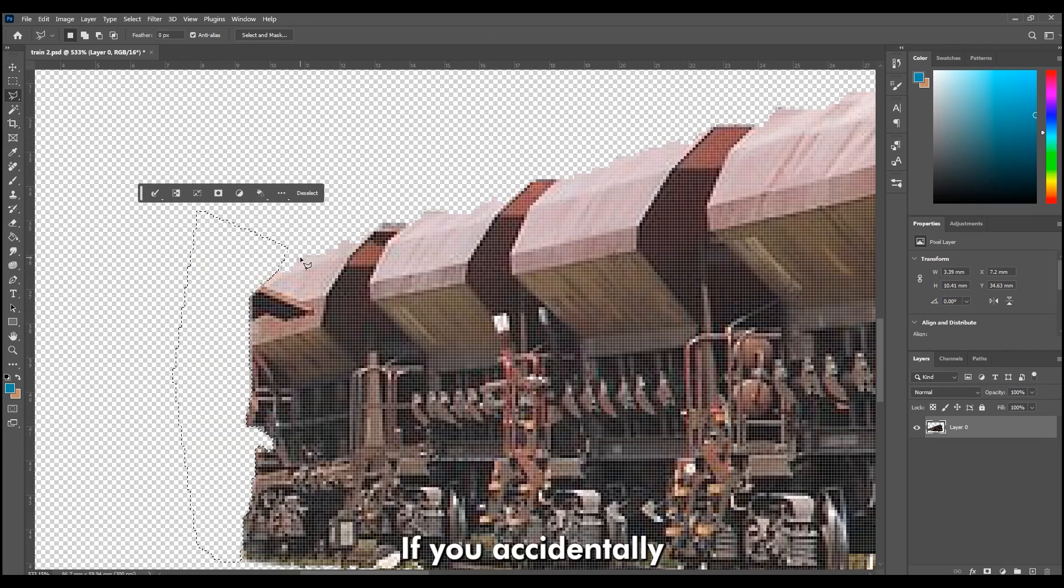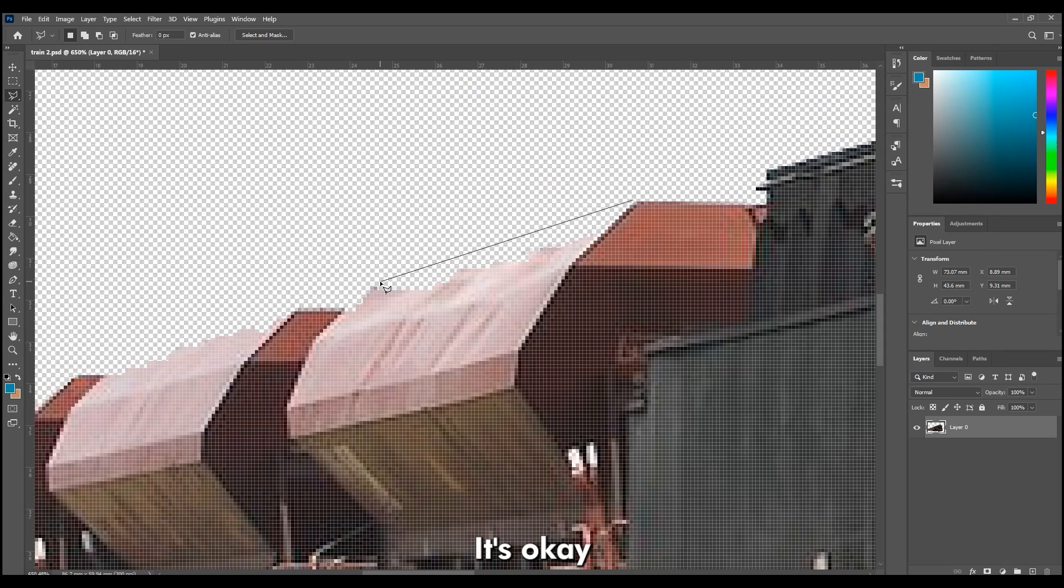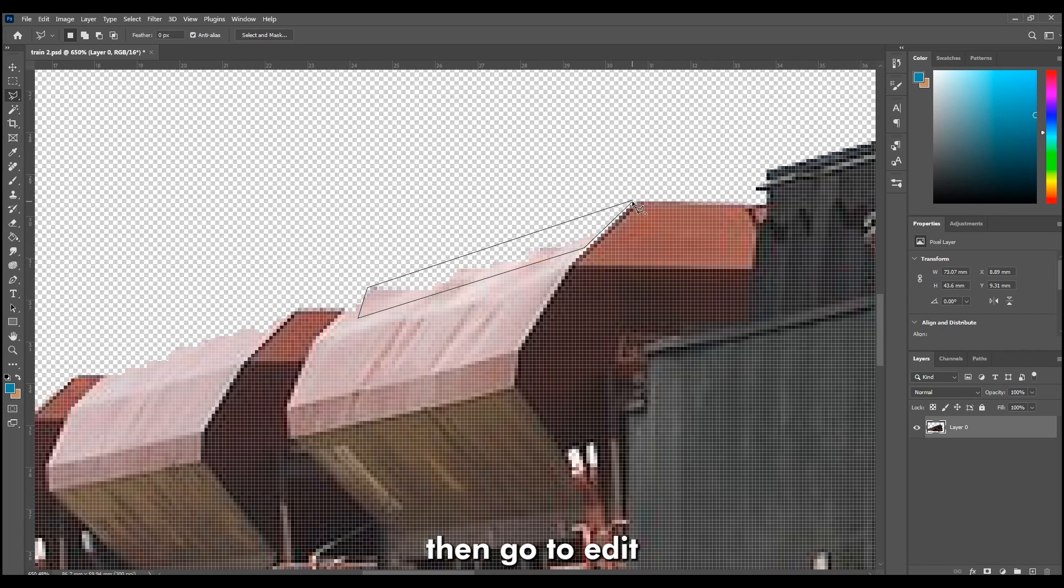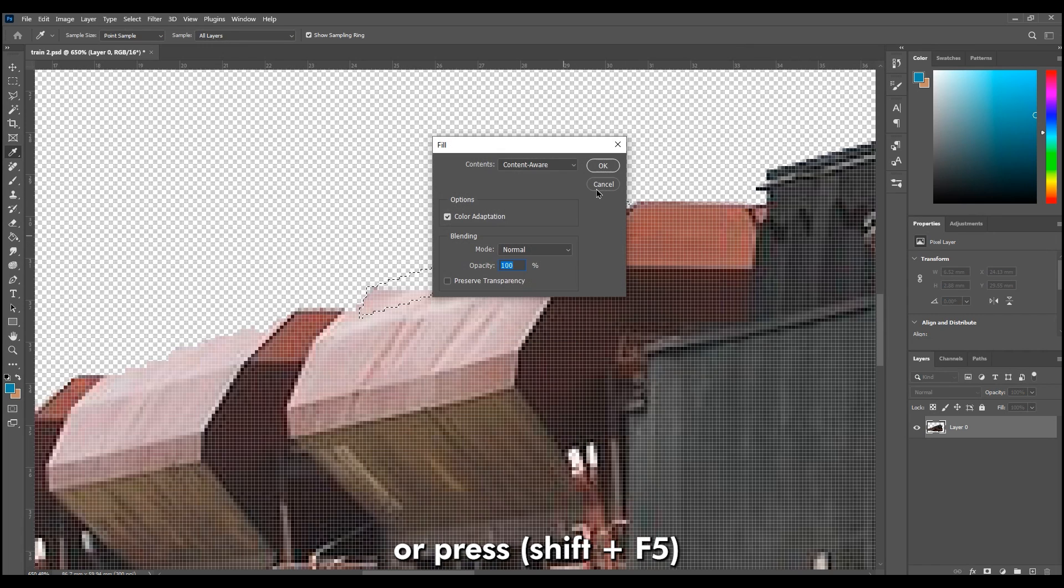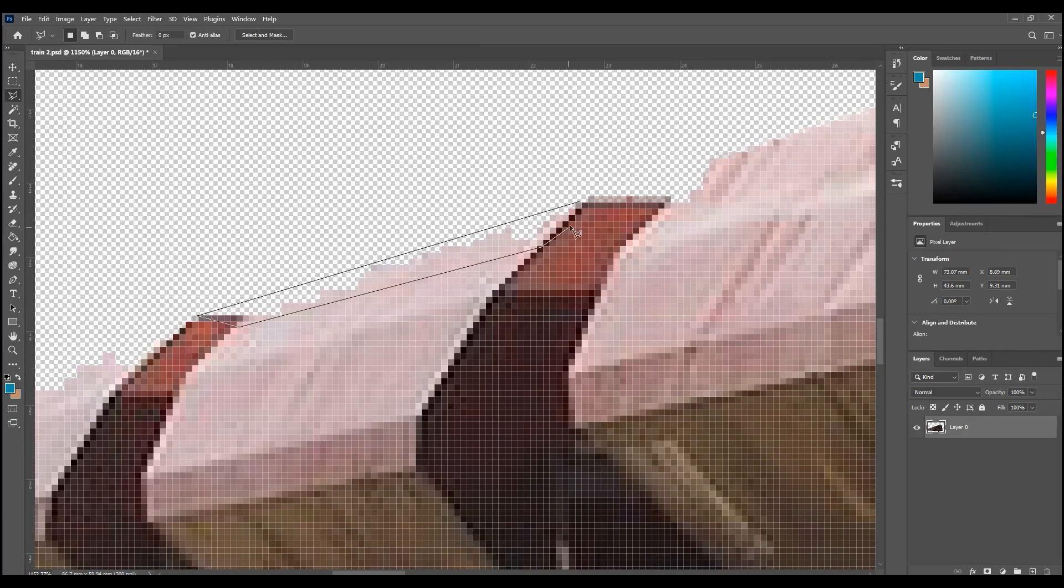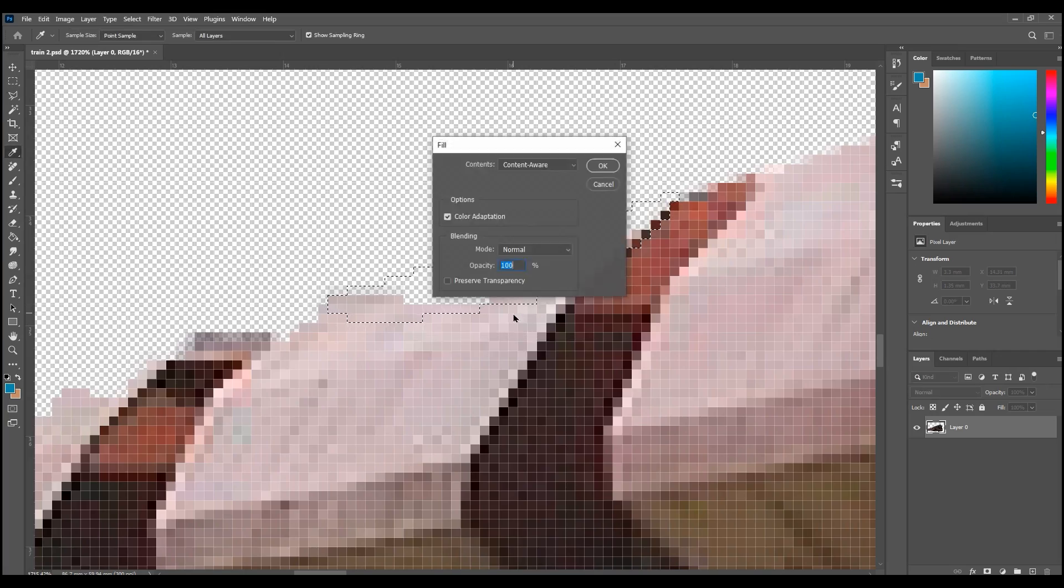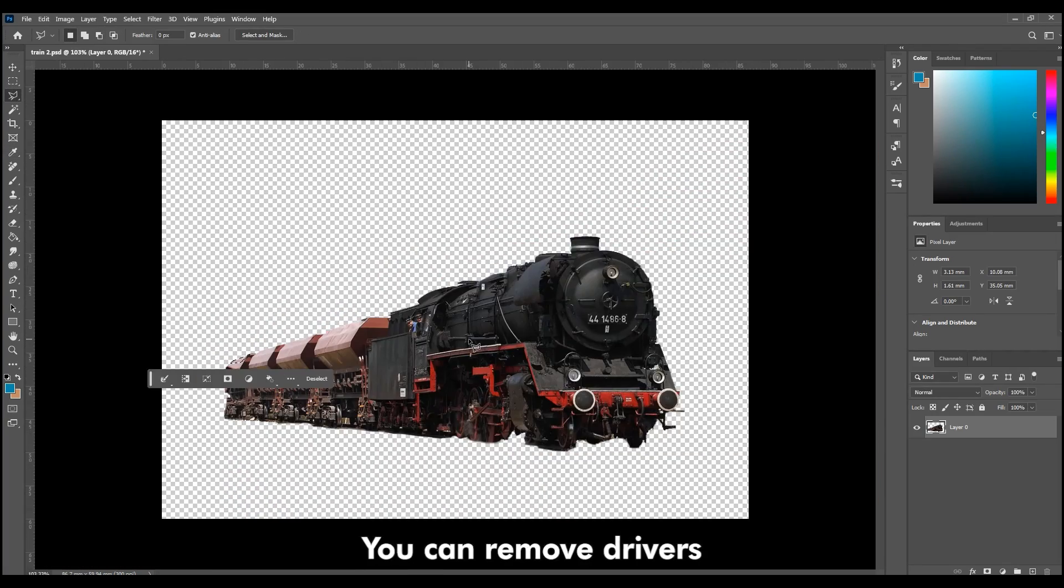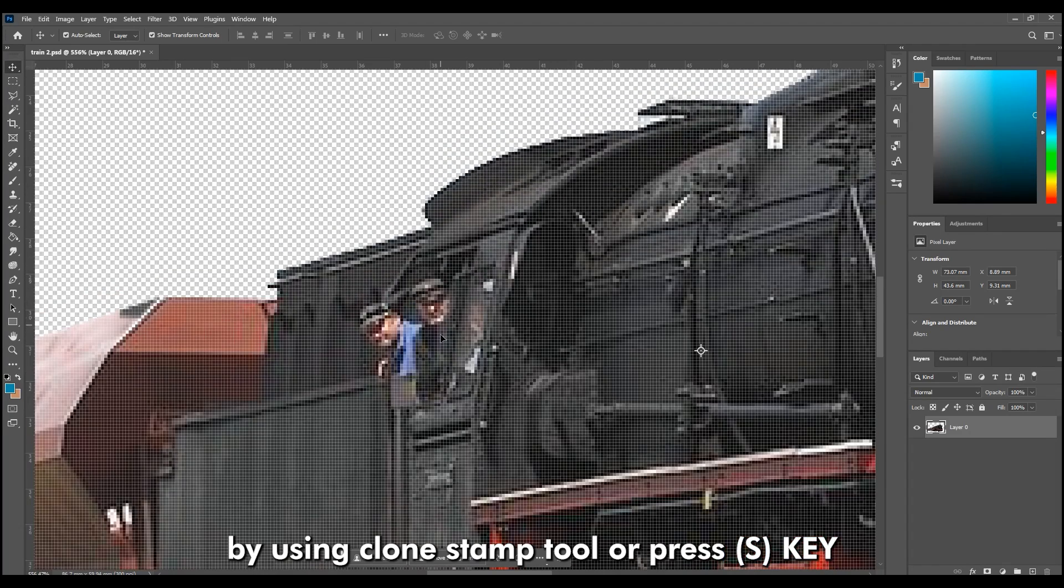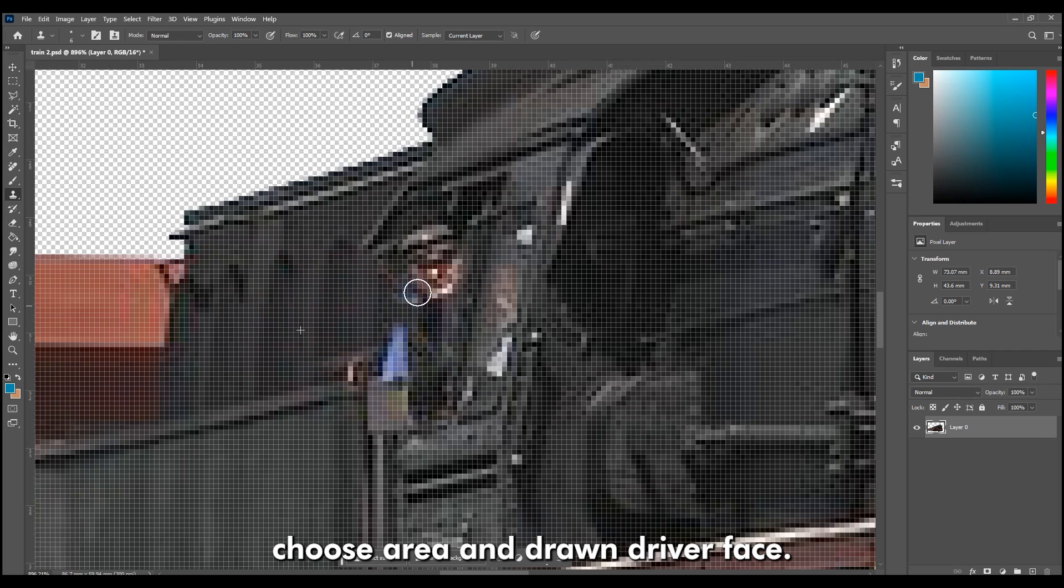If you accidentally remove an area that shouldn't be removed, it's okay. Use the Lasso tool to select the same shape and line. Then go to Edit and choose the Fill option or press Shift F5. You can remove driver by using Clone Stamp tool or press S key on your keyboard. Then hold Alt key, choose Area, and draw on driver face.